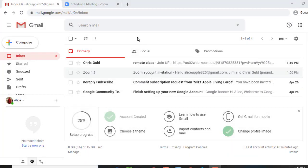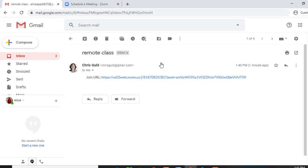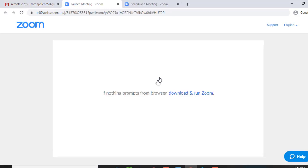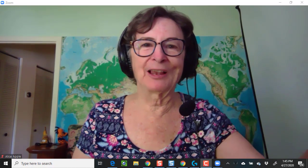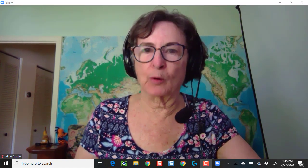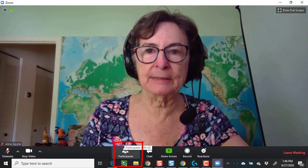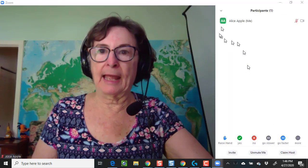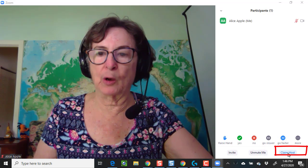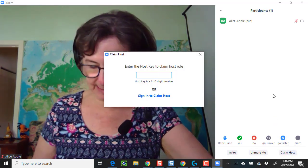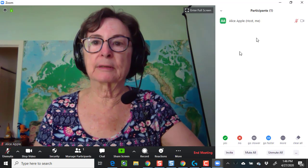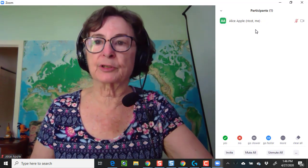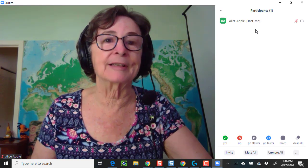Now I am Alice, looking at Alice's email, and here is the link to join that meeting. I click to join the meeting. Hello Alice. So here is how Alice claims the host: you click on Participants, and at the bottom there is 'Claim Host', and you enter in that host key and claim host. Now Alice is the host of this meeting with all attendant rights and responsibilities.